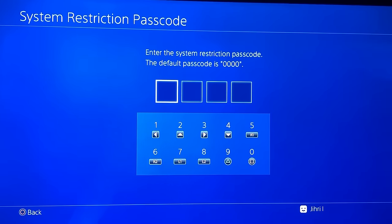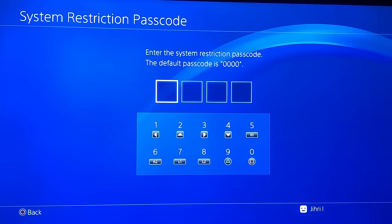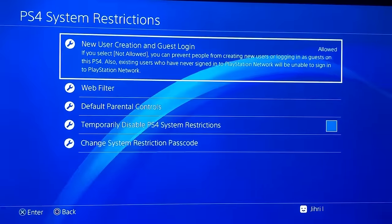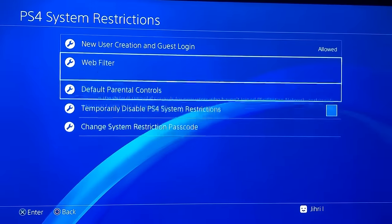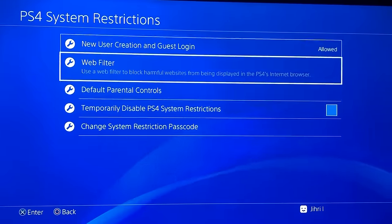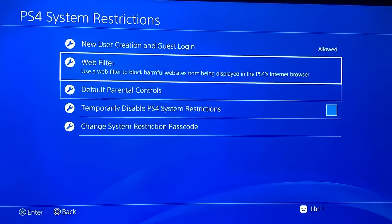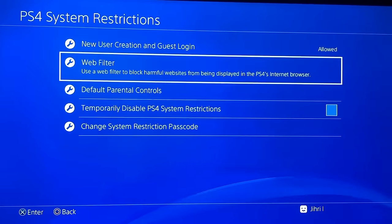Enter 0000 by pressing square. Now you will see this on your screen. So what is this, and how do you enable all the games you want to play or just remove parental controls permanently?